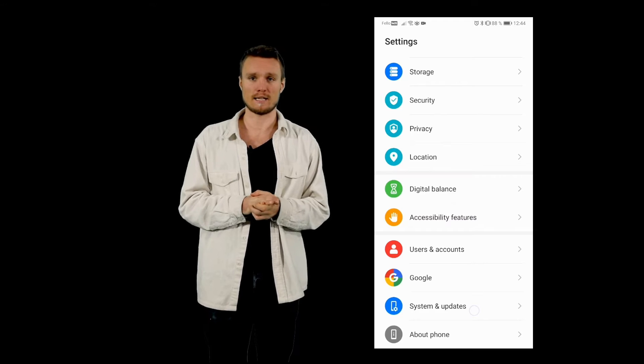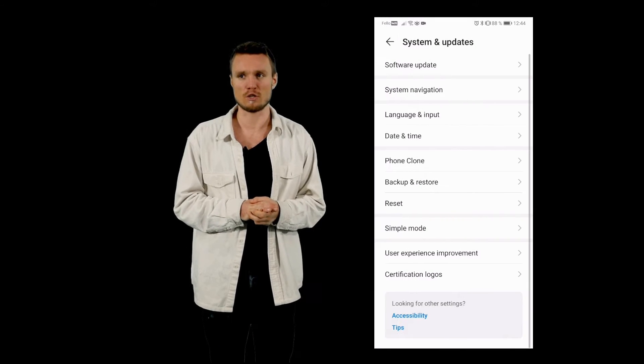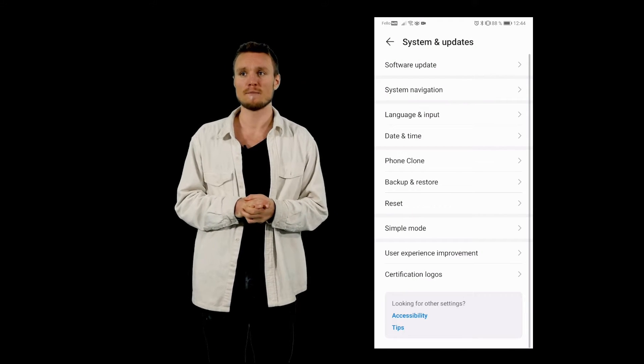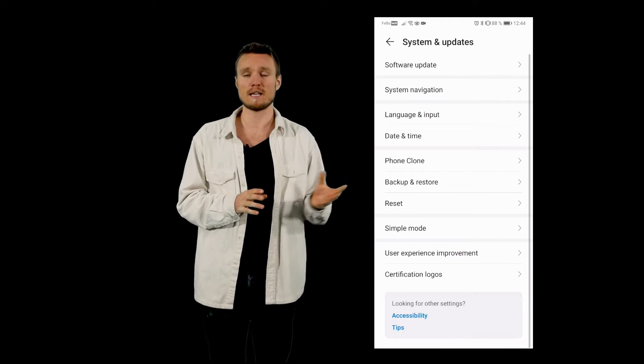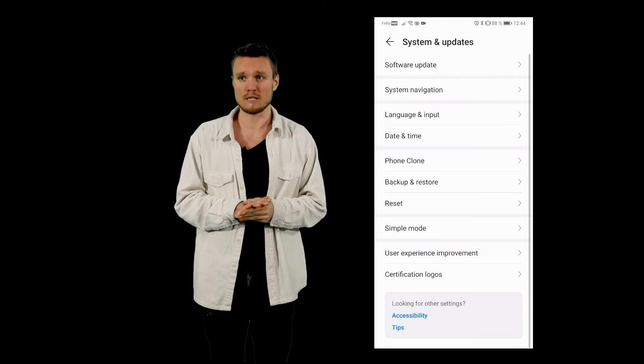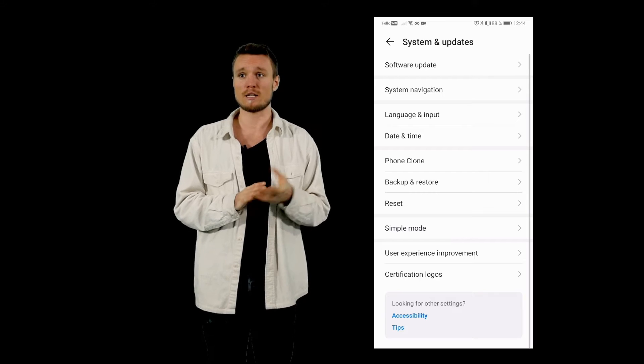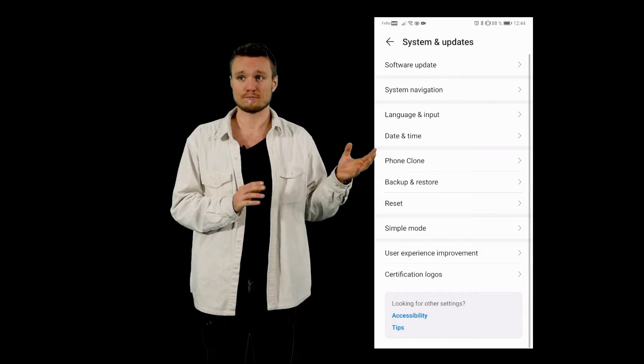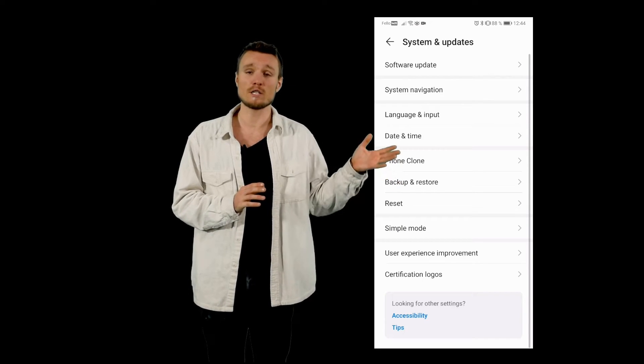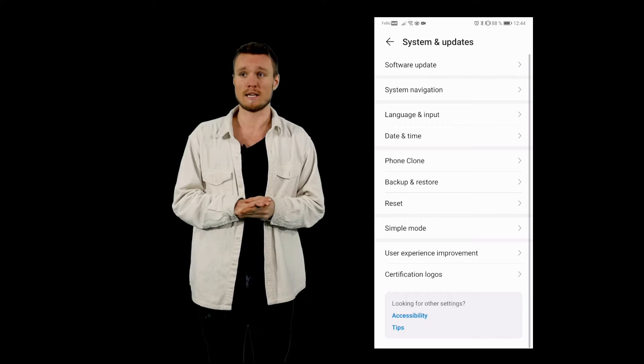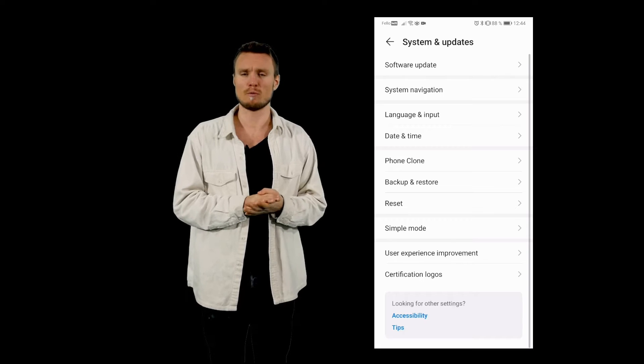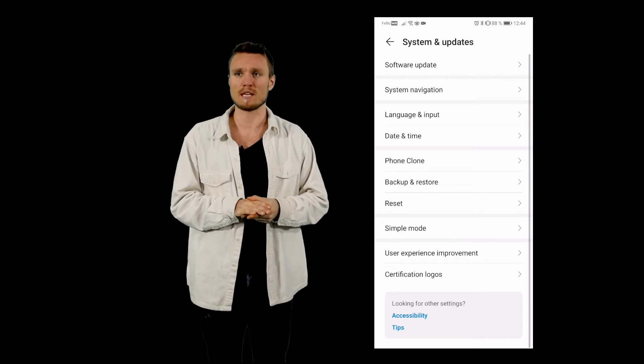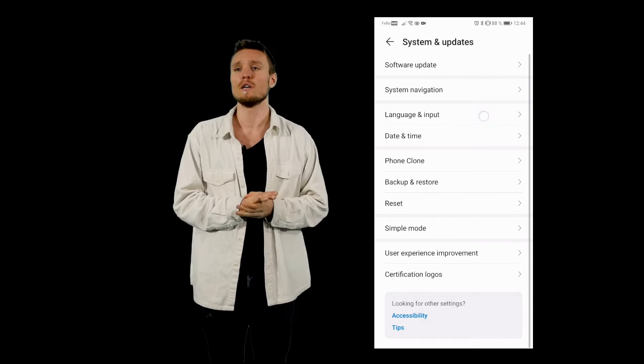Here in my case it's system and updates, and here you actually have languages as a language and input as a category, and you probably have that same thing on your phone.